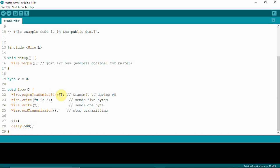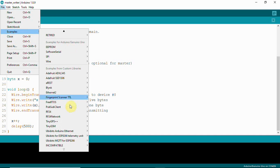Our slave ID will be 8. We are going to send a string — 'X is' — which is five bytes: X, space, i, s, space. Then we write an integer, X++, which increments as a byte. Now if we have a master writer, we should also have a matching slave receiver.